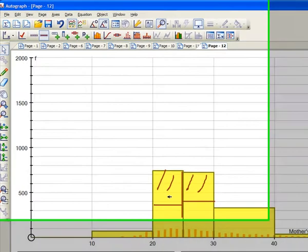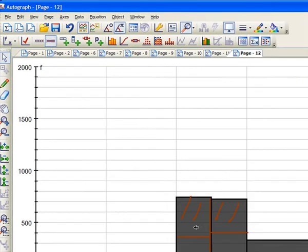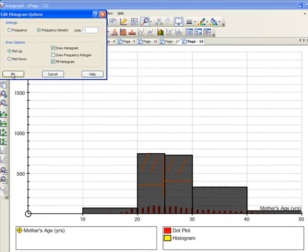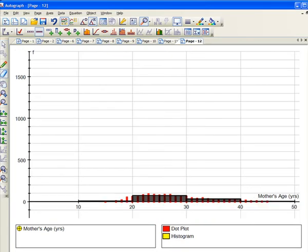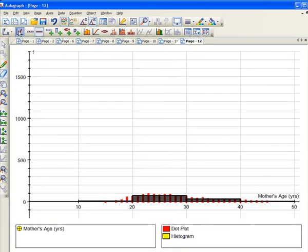Now if we really want to continue this, though, we should have a frequency density of 1. That would make the total area equal to n, the total number of frequencies. And do an auto scale. So that brings it up to here.